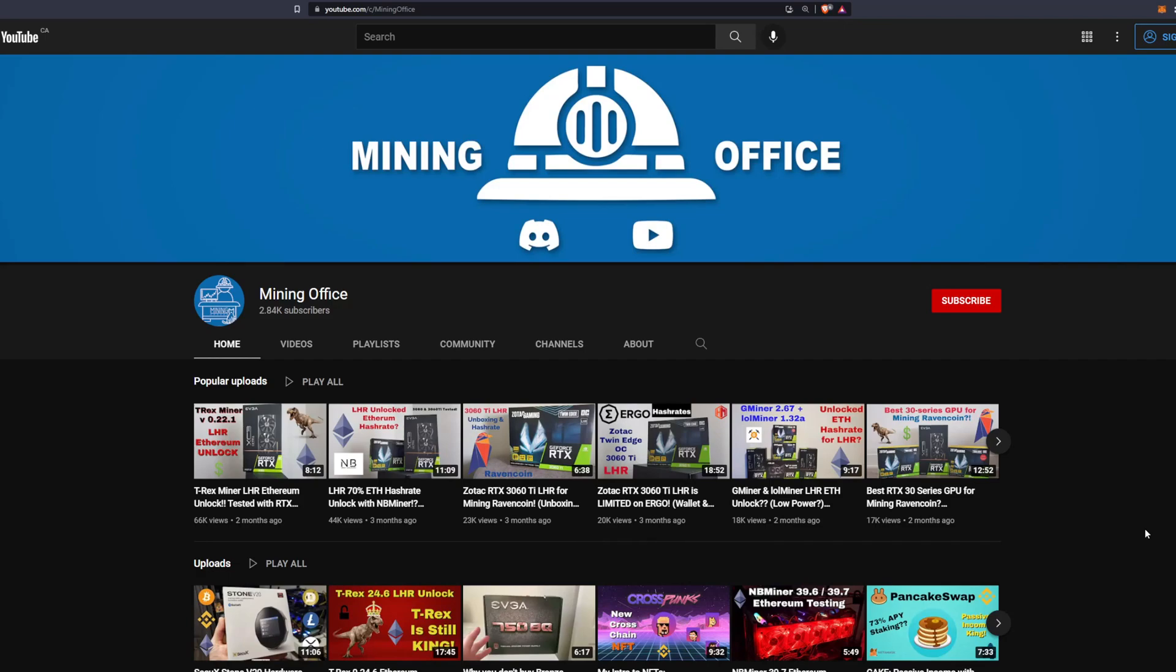What's up everyone, it's Nick from Mining Office. Today we have our follow-up video on Chives where I'm going to show you how to get up and running. I'll go through the setup, managing the database, and then getting plotting with Mad Max - basically all the steps you need to get farming Chives.